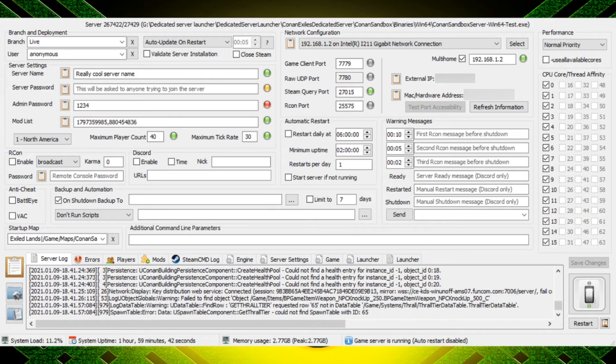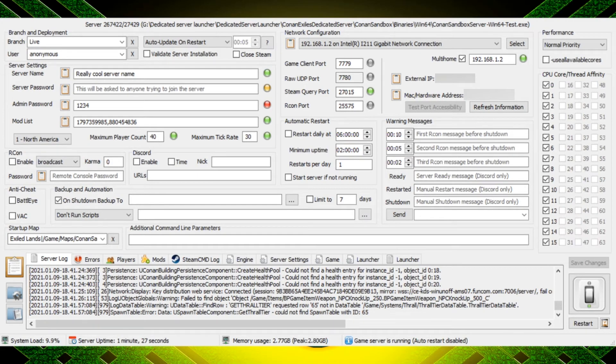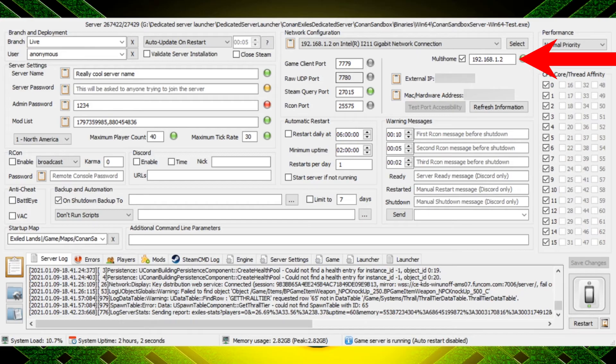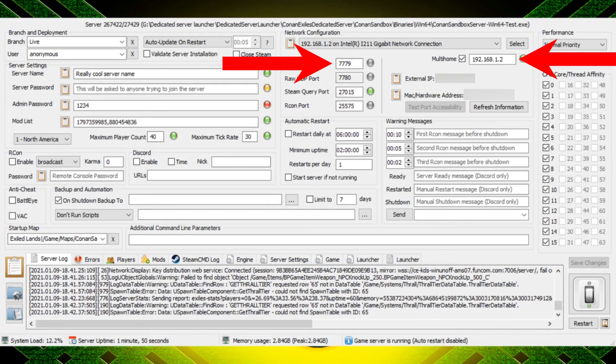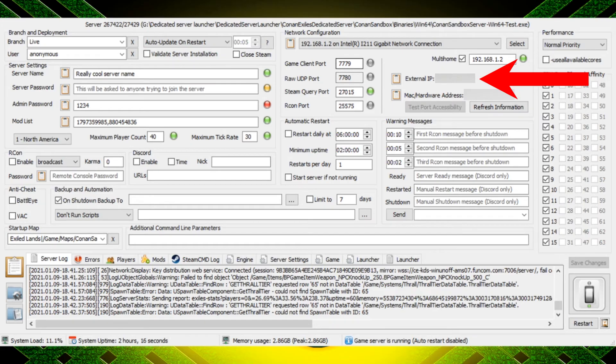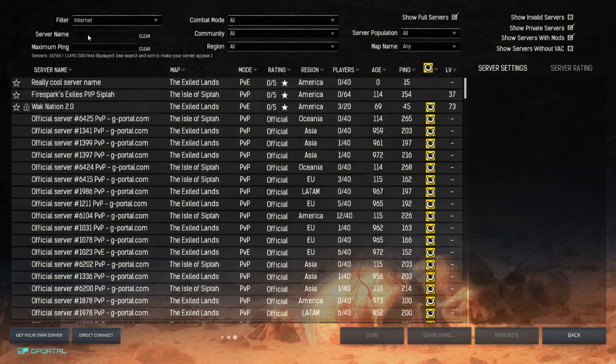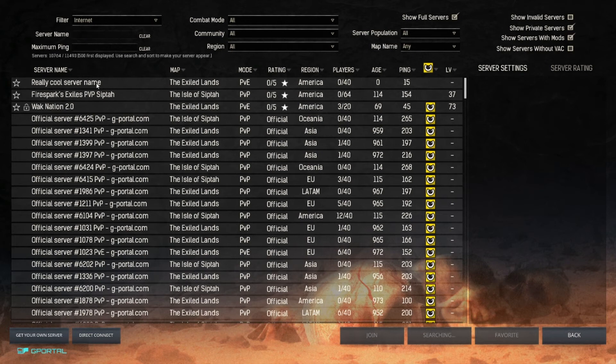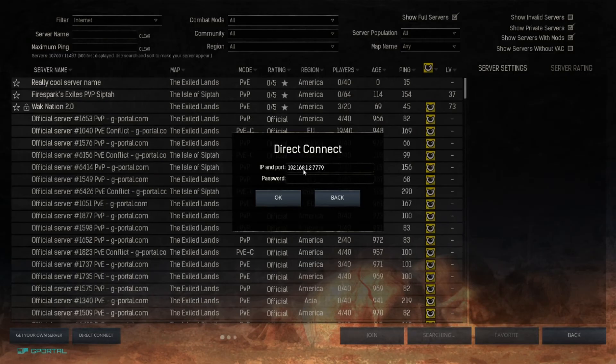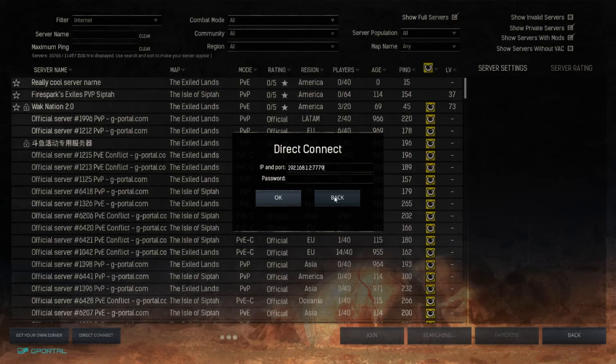So once you get the mods downloaded, the game downloaded, all the updates downloaded, your server is automatically going to start and you can search for your server on the game. You can also direct connect from your own system by using this IP address and this port, or you can do it remotely by using the IP address here that I have censored and this port as well. And there you can see we have a really cool server name listed right there, or you could direct connect and the way you would do that is put the IP address in and then a colon and then the port number after it.